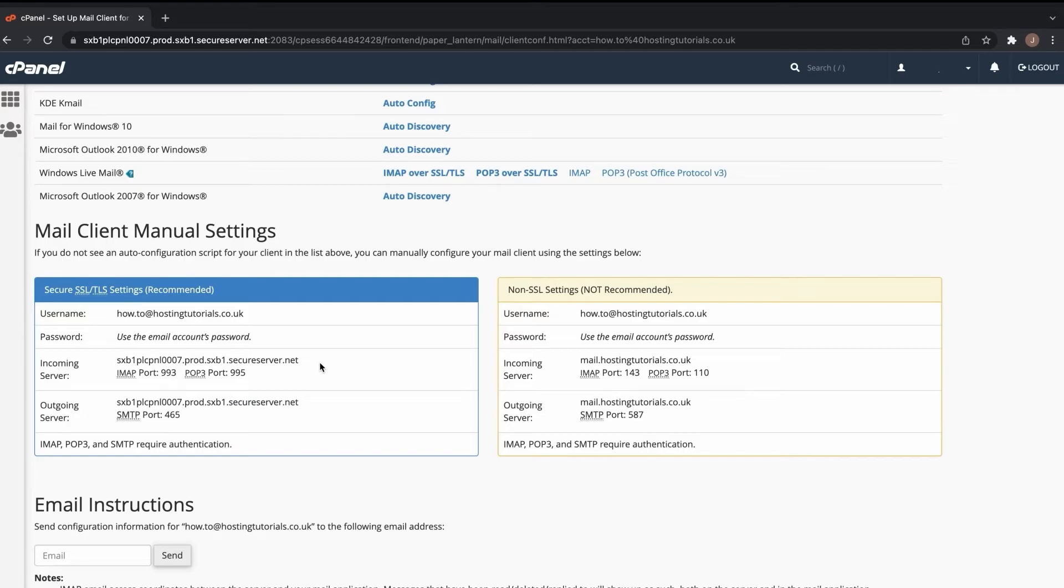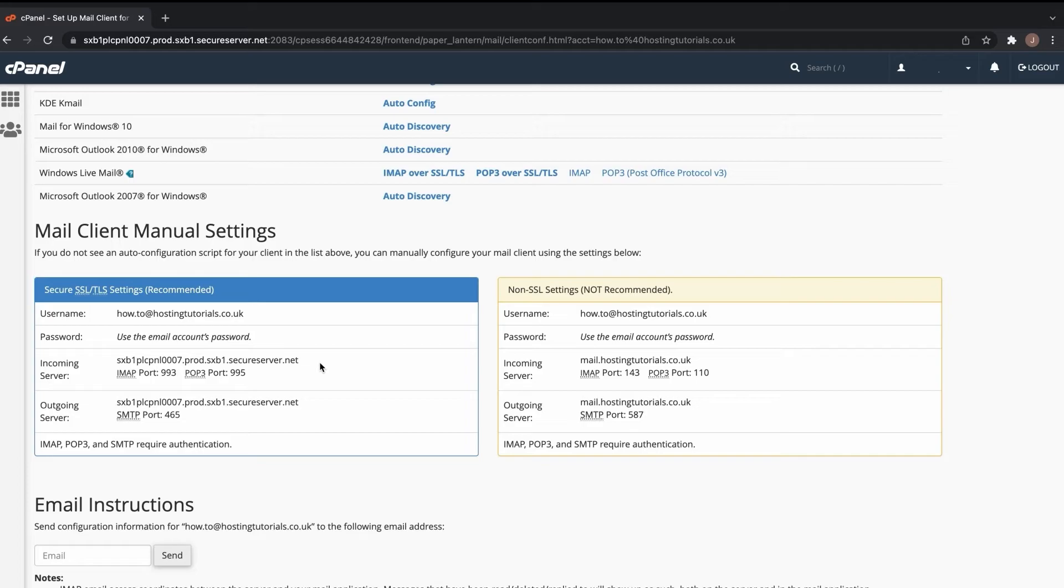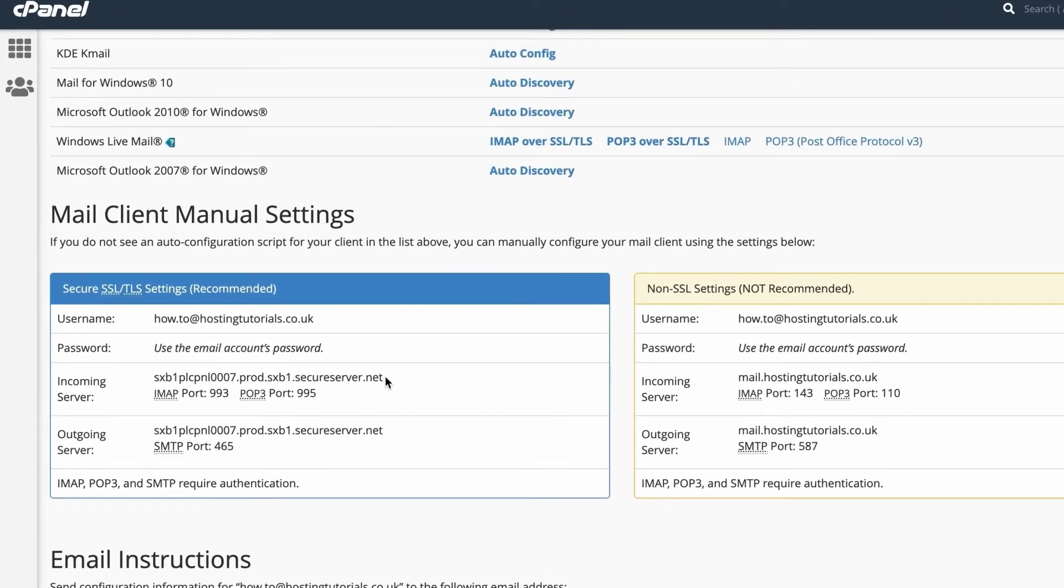Check that the email address and the account type details are correct. Don't forget, if you select IMAP you will view your emails from the mail server, while POP3 will download your emails to your device and remove them from the mail server. For the incoming and outgoing mail servers, just add your server hostname.